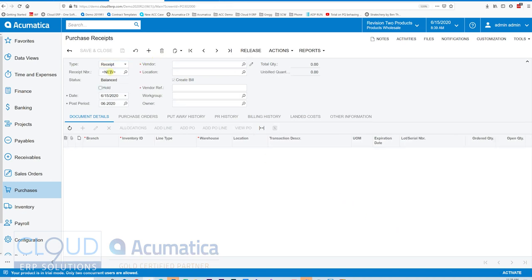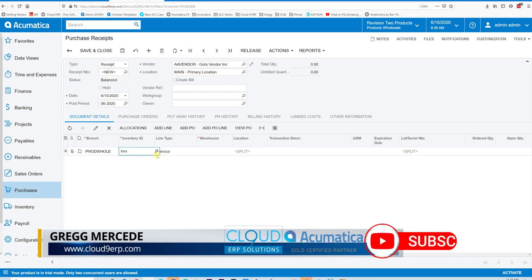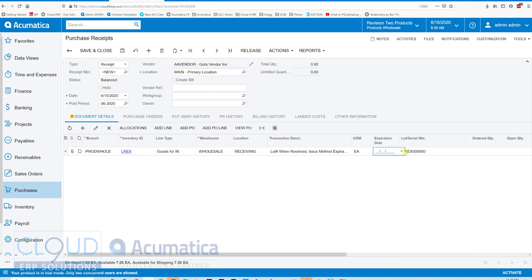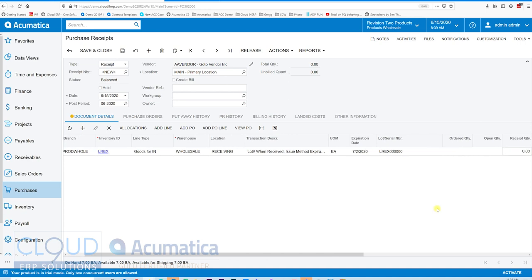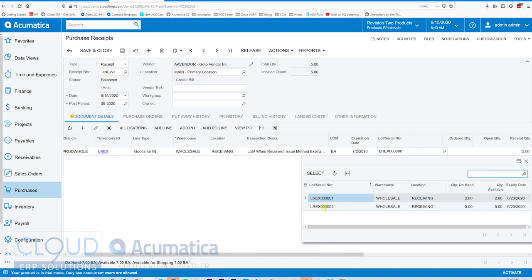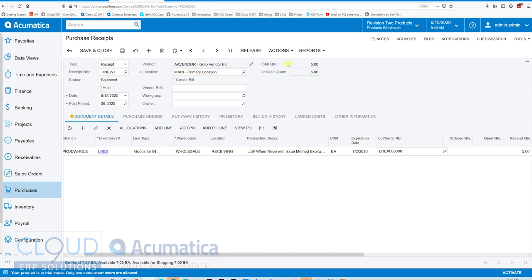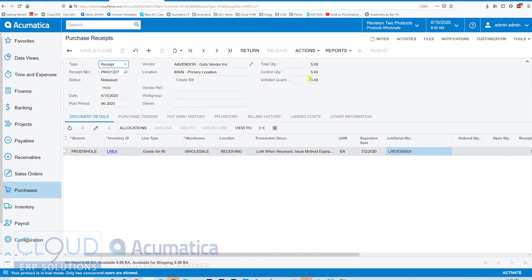Now if I buy this again — quantity 10 — I'll pick an expiration date further out, say the 2nd, and receive another quantity of 5 and release. You could look up other lots here, but picking another lot would change the expiration date back to the 23rd since you can't have two different expiration dates in the same lot. So I'll leave it and release it. Acumatica assigns a brand new lot with this new expiration date.